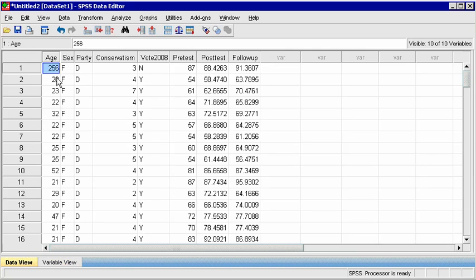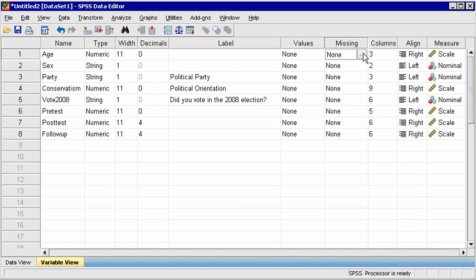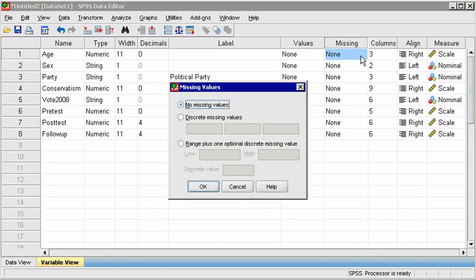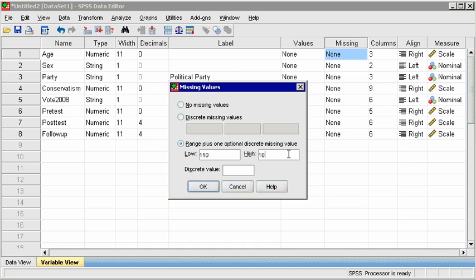Notice in Data View that the first age listed seems to be a typo. If you have no access to the original data source to check the true age, mistakes should be considered missing. In Variable View, click on Missing for age, and select the Range option, so that any age over 110 is considered missing. Notice you can also exclude data with specific values. Click OK.